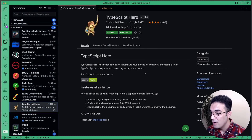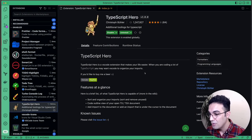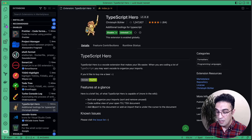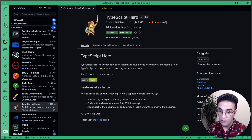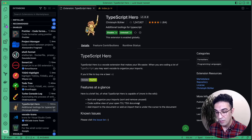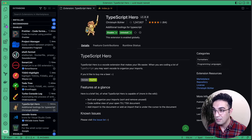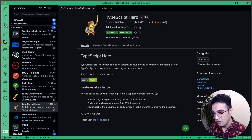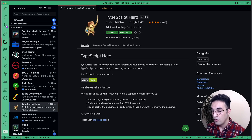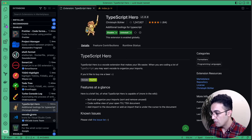TypeScript Hero makes your life easier specifically with TypeScript imports — it sorts them and removes unused ones. If you've removed code and forgot to remove the import, TypeScript Hero cleans it up for you.